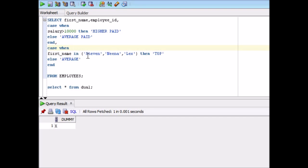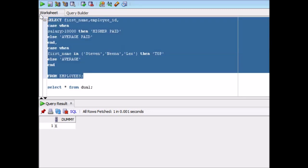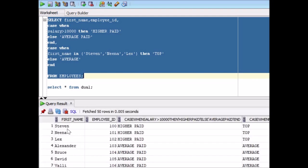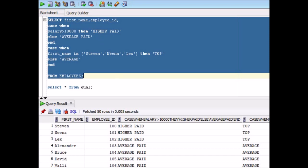For the first, we will display higher paid and average paid. For the other one, we will display top and average. Now let's try to run the query. If you see Stephen, Nina, and Lex, both are there in the second case. So top is getting displayed and since they are also having salary more than 10,000, so higher paid is coming for them. Similarly, case can have these two options. But in decode, there is no such option.